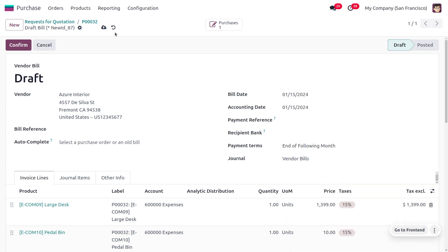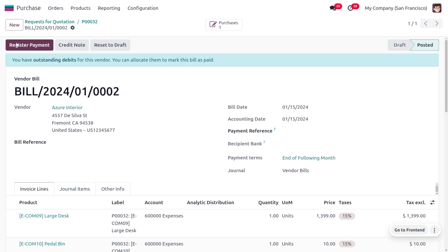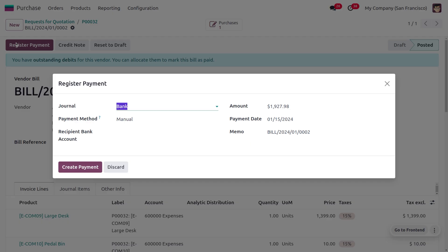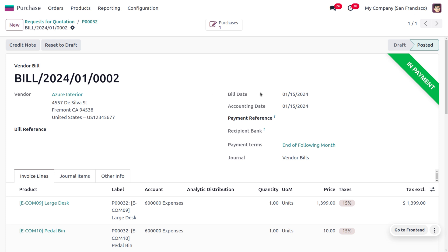payment, which means the admin is going to create a payment. After reconciliation, the payment will be moved to the bank. This is how we manage the vendor catalog in Odoo 17 Purchase